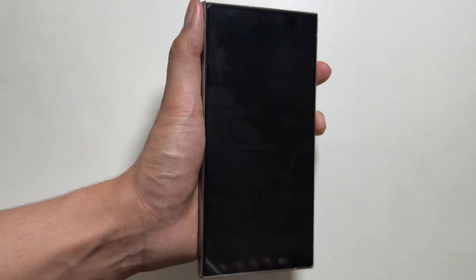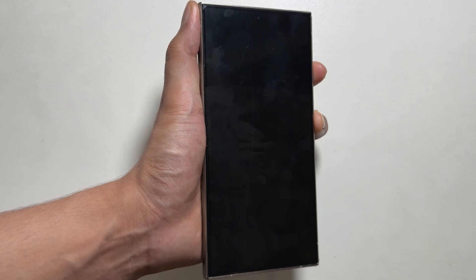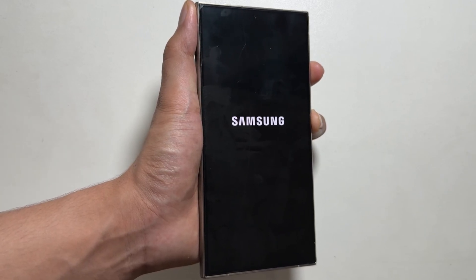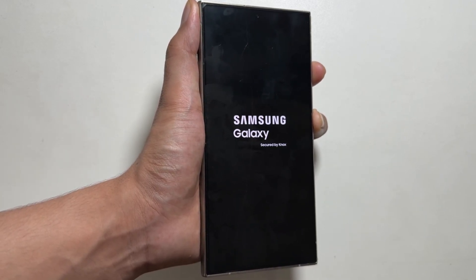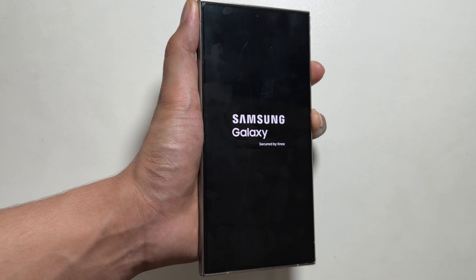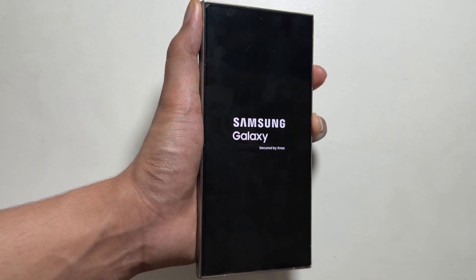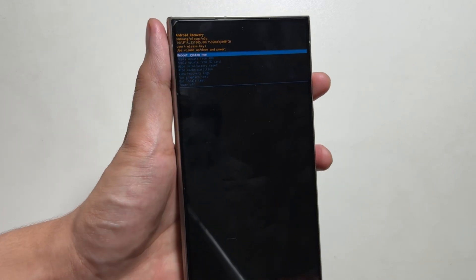Keep pressing until your device goes into the recovery mode. The Samsung logo will appear, but you have to keep pressing it until your device is in the recovery mode. And finally, the device is in the recovery mode, and now you can release the buttons.